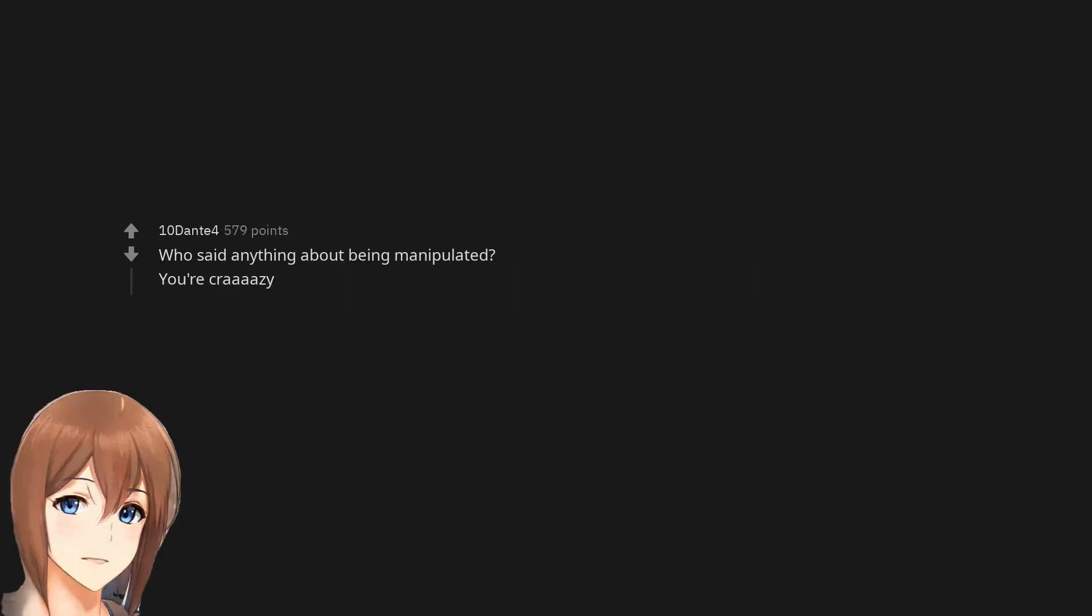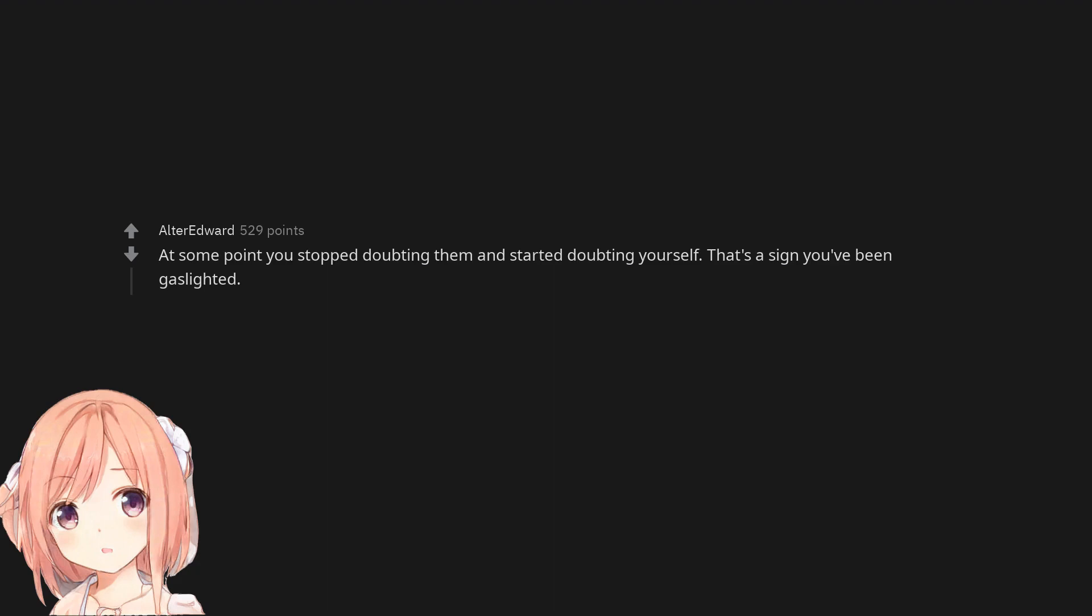Who said anything about being manipulated? You're crazy. At some point you stopped doubting them and started doubting yourself. That's a sign you've been gaslighted.